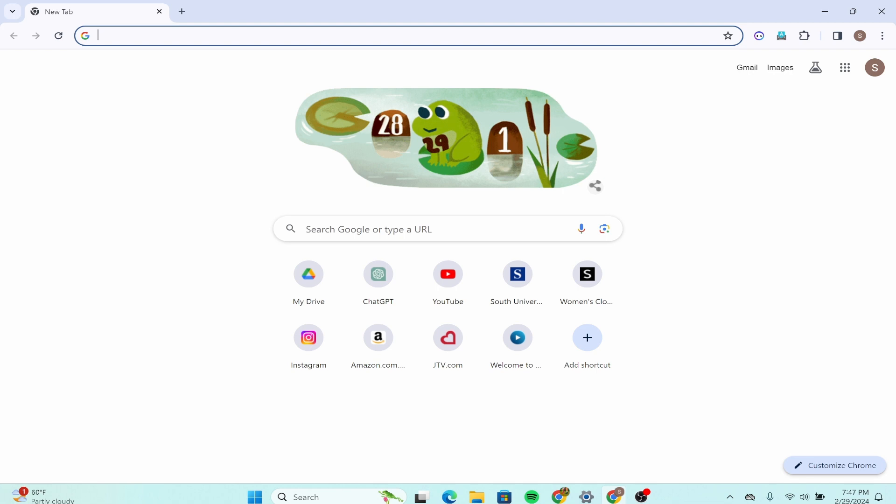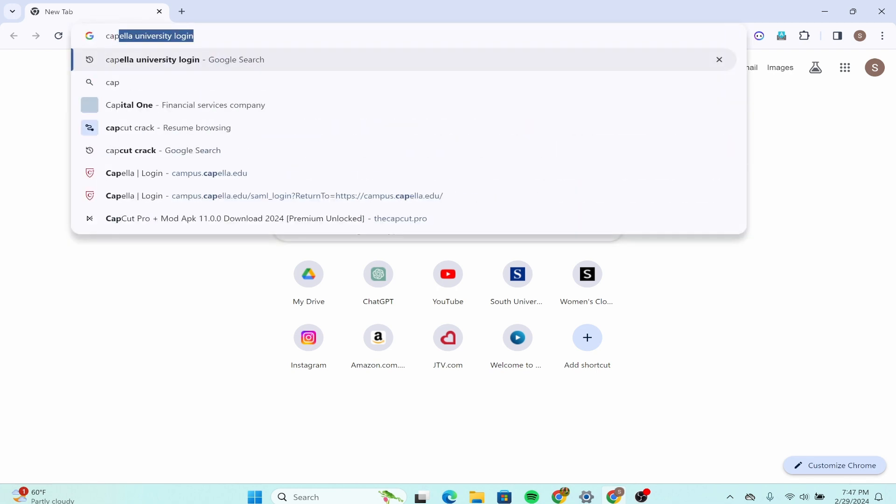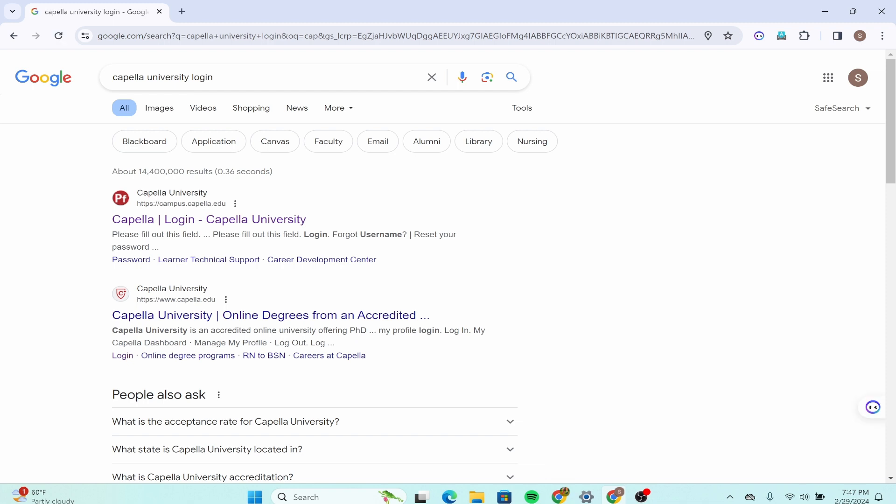In the top section over here, type down 'Capella University login' and enter. After that, click on the first option that says Capella Login, which is the Capella University official website.